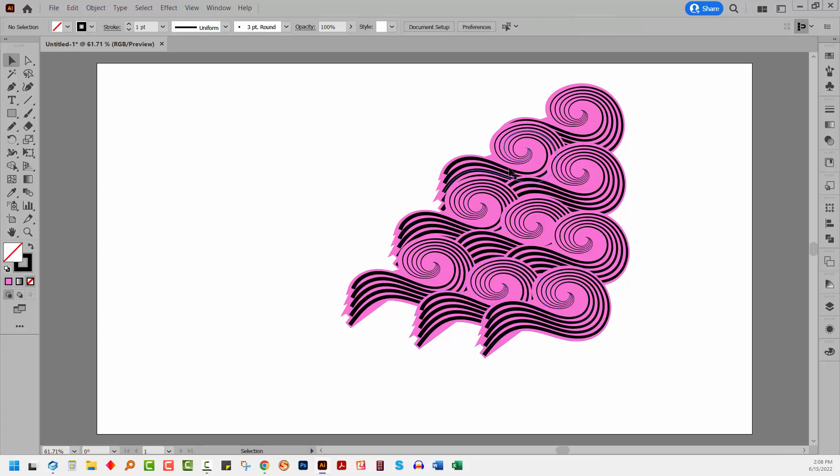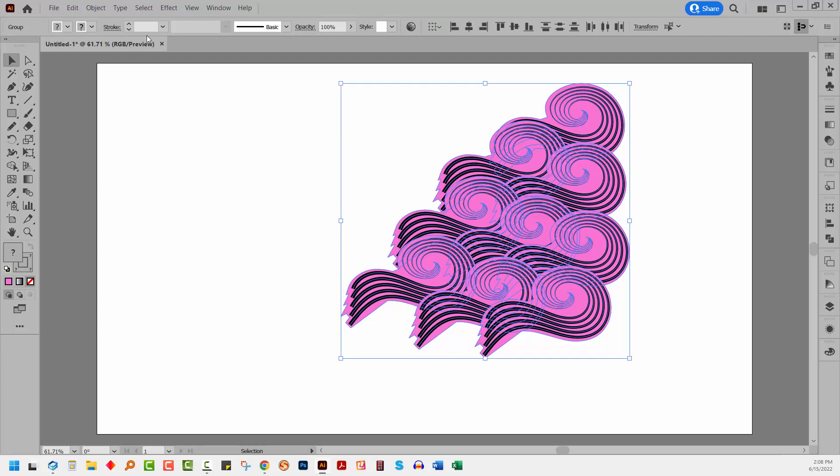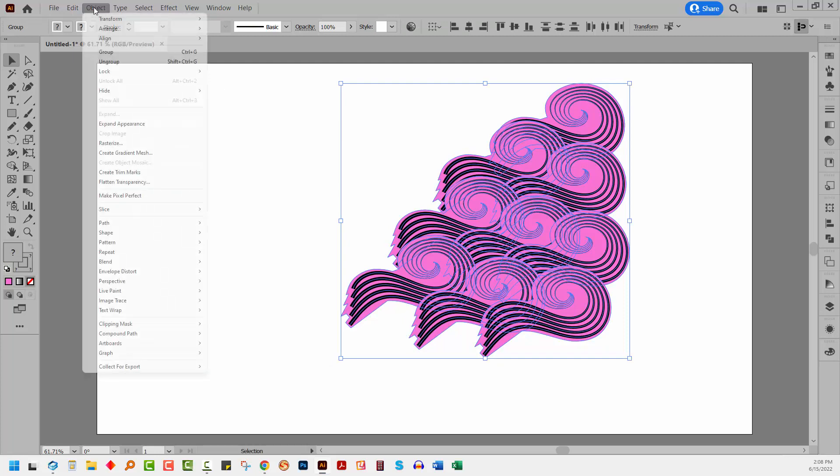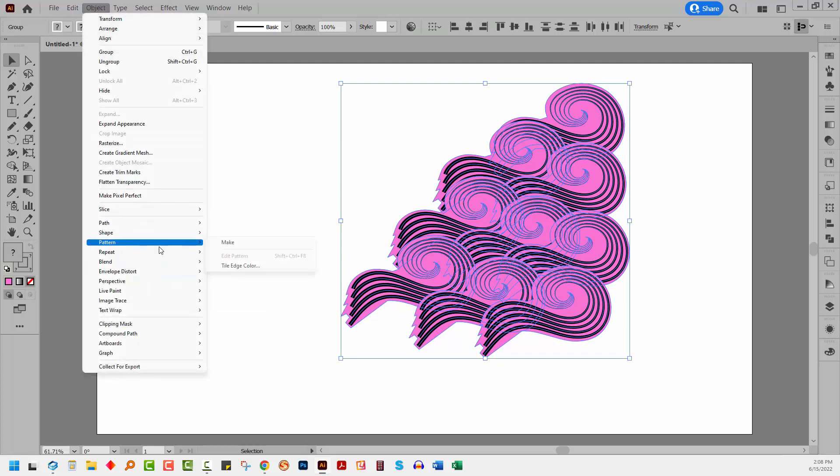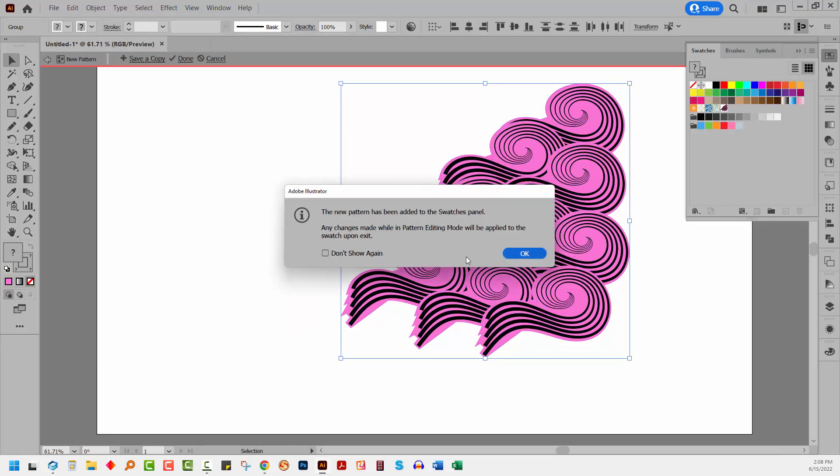So you can see that I can't see any white space within my pattern. I'm going to select everything. I'm going to object pattern and then make.